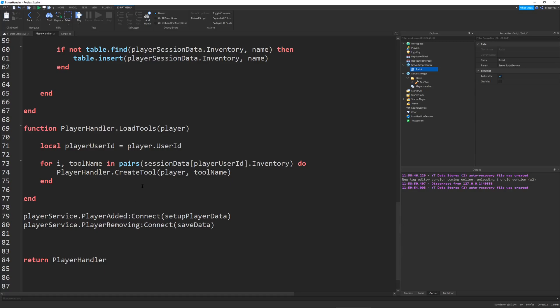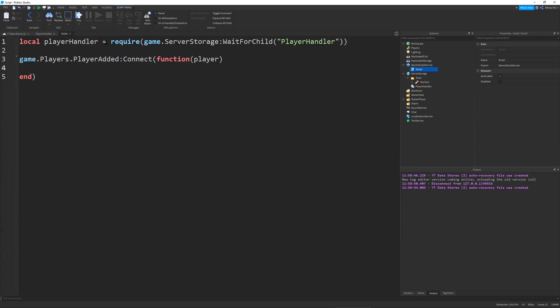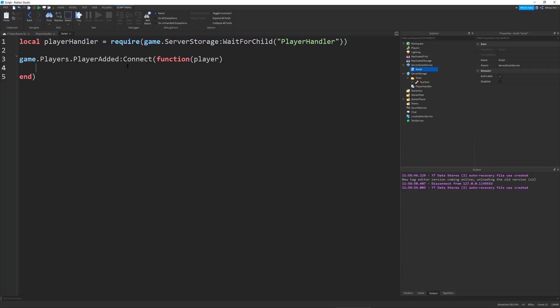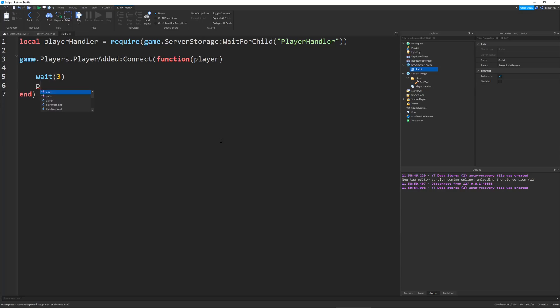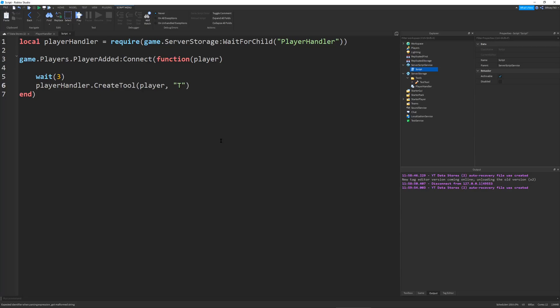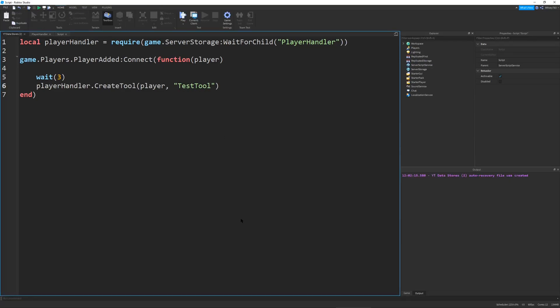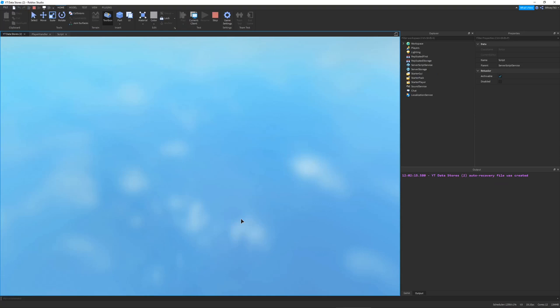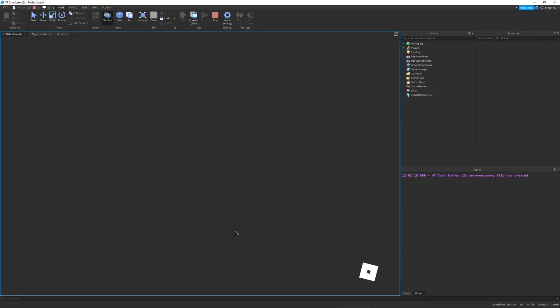Now let's go into our script which I actually already have open. It's in server script service. All we have here is the player handler and a player added event. I'm going to wait three seconds and say player handler.create tool. I'm going to send the player and test tool. This is just a test, you guys don't have to do this. But let's run it anyway.